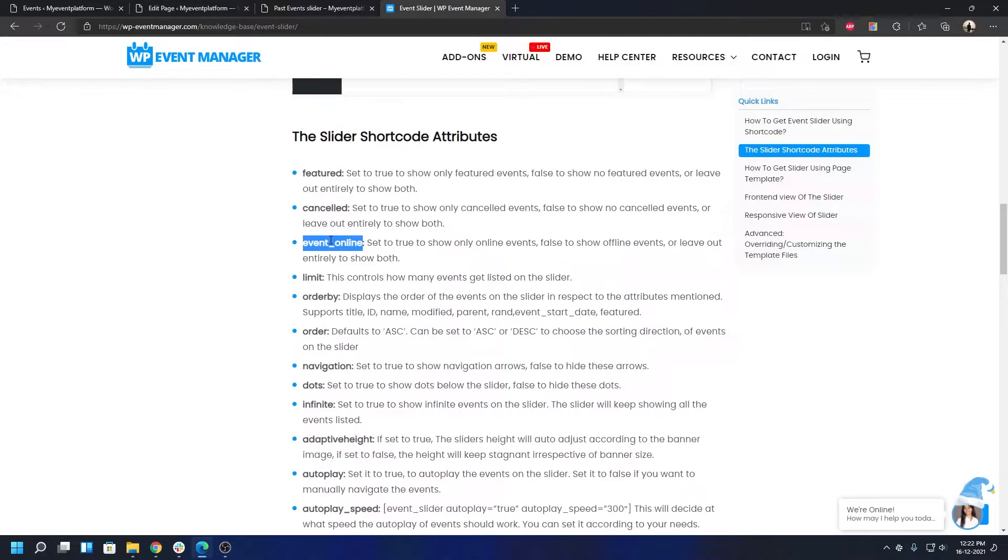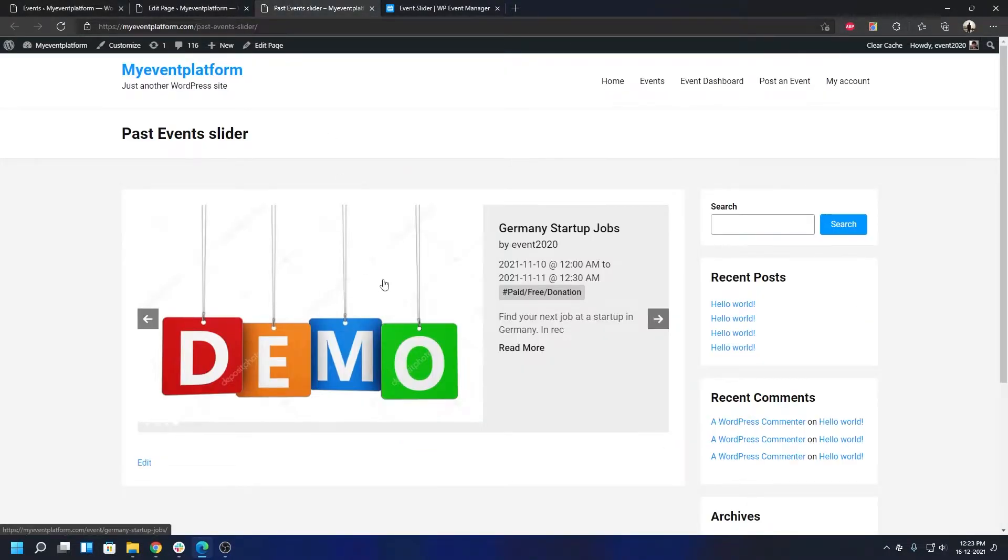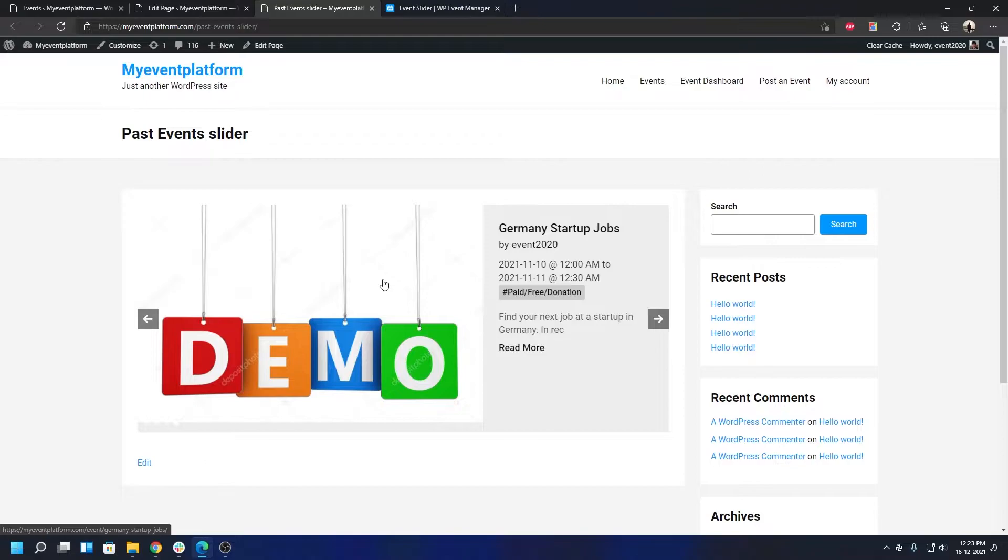Before that, let me give you a little bit of explanation of what it does. Event online is basically an attribute where you can filter out your events in a past event slider, whether to show events if they are online or not. What that means? In our event manager we have a hybrid event system.